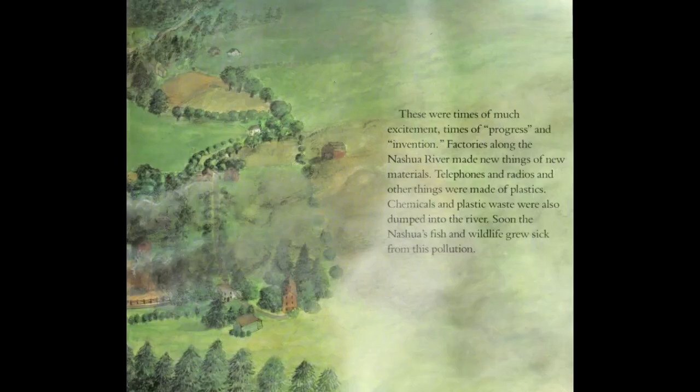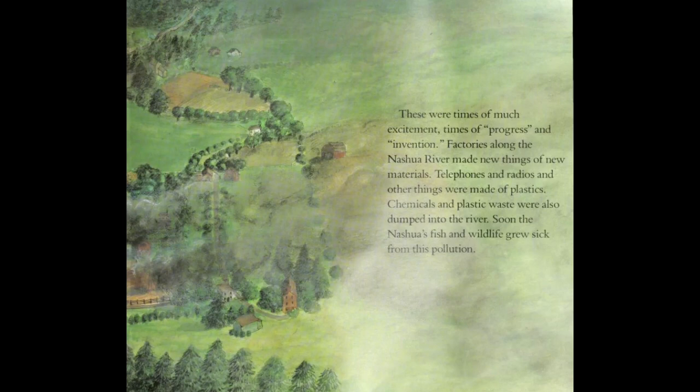These were times of much excitement, times of progress and invention. Factories along the Nashua River made new things of new materials. Telephones and radios and other things were made of plastics. Chemicals and plastic waste were also dumped into the river. The Nashua's fish and wildlife grew sick from this pollution — and pollution is harmful materials that damage air, water, and soil.